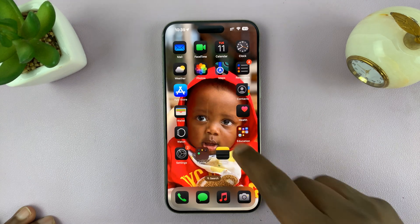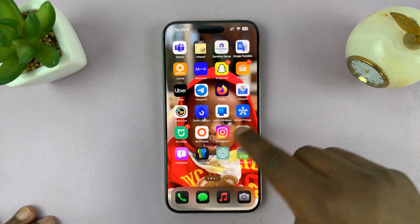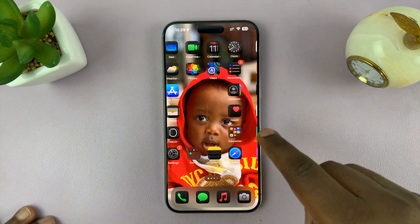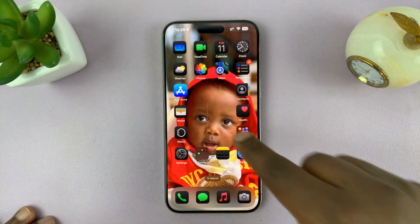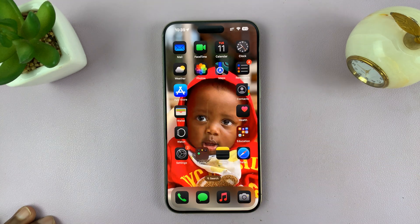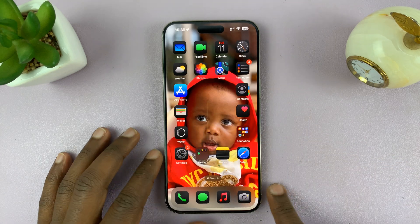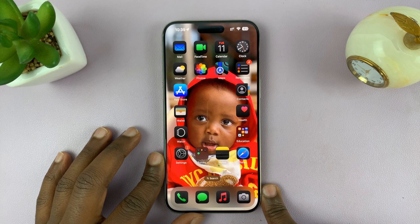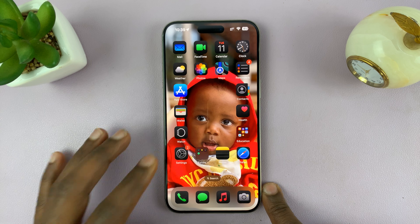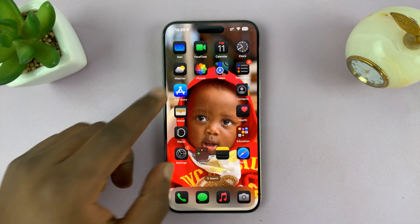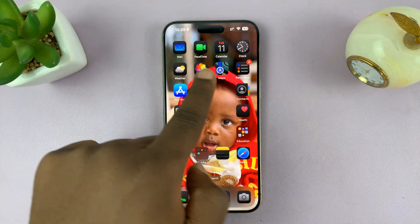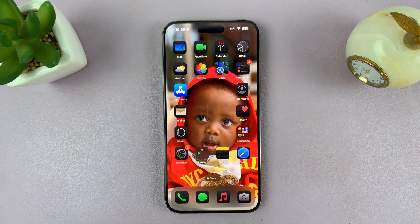At the moment, it seems to not be working for other home screens — only the one I enabled it on. But that should be a glitch in iOS 18 that could be fixed in subsequent updates. That's basically how to enable dark mode icons on your iOS 18 iPhone.